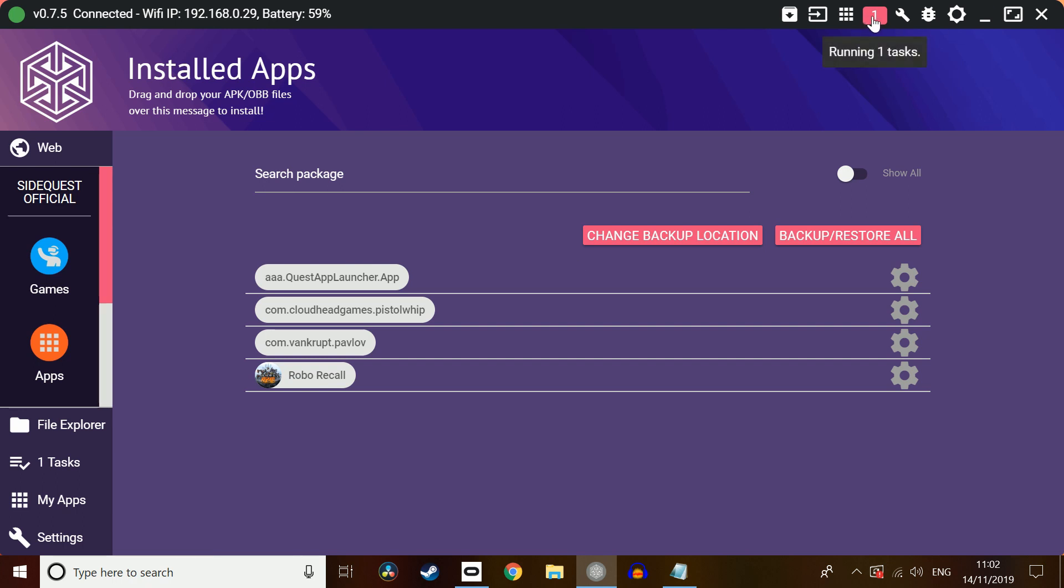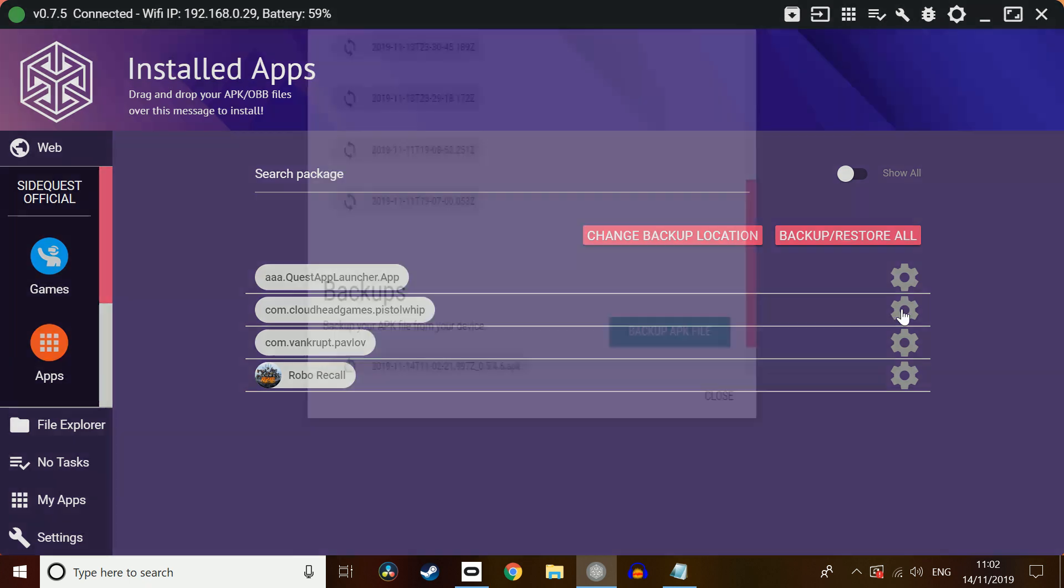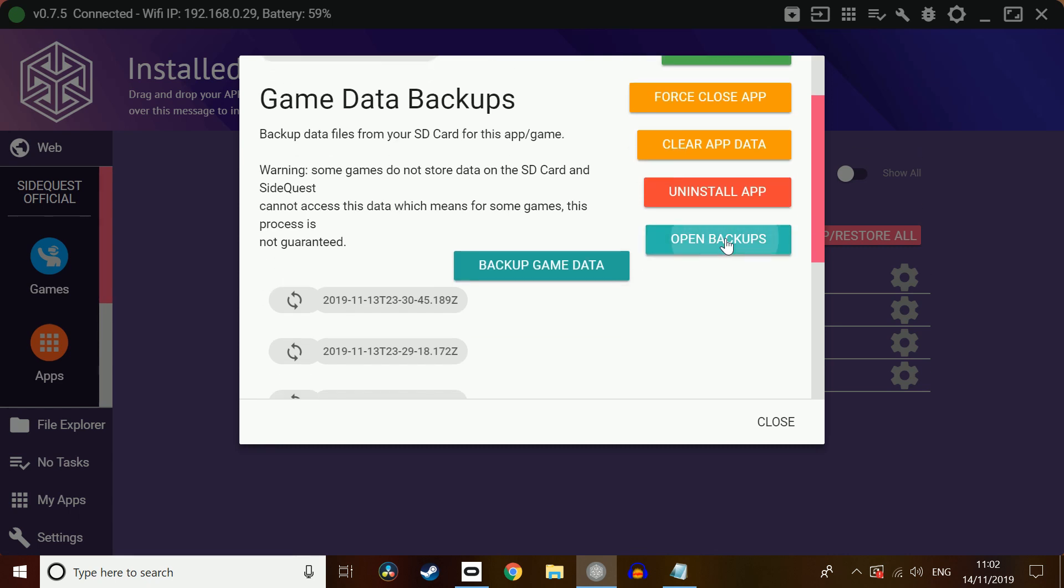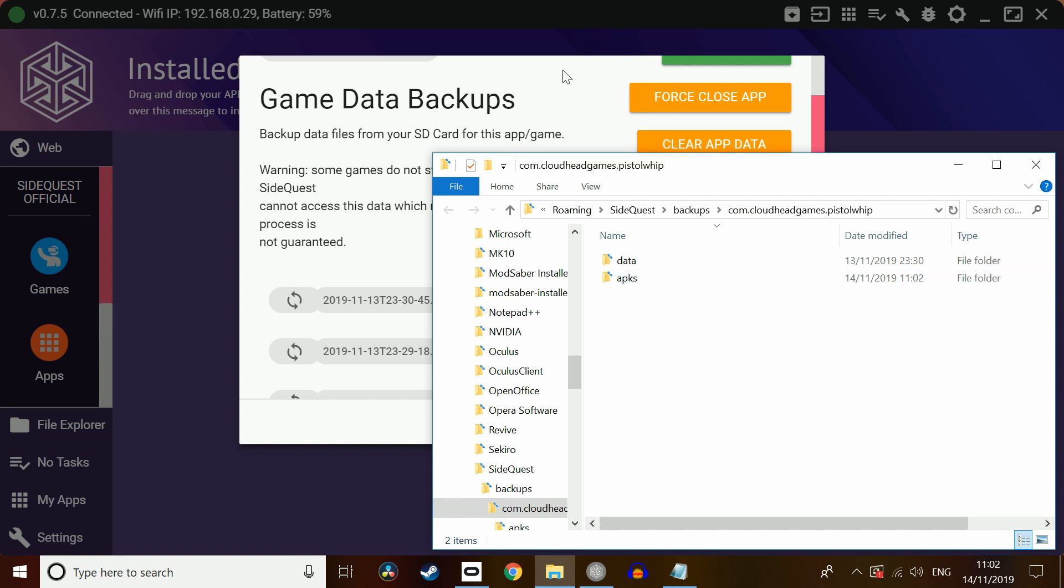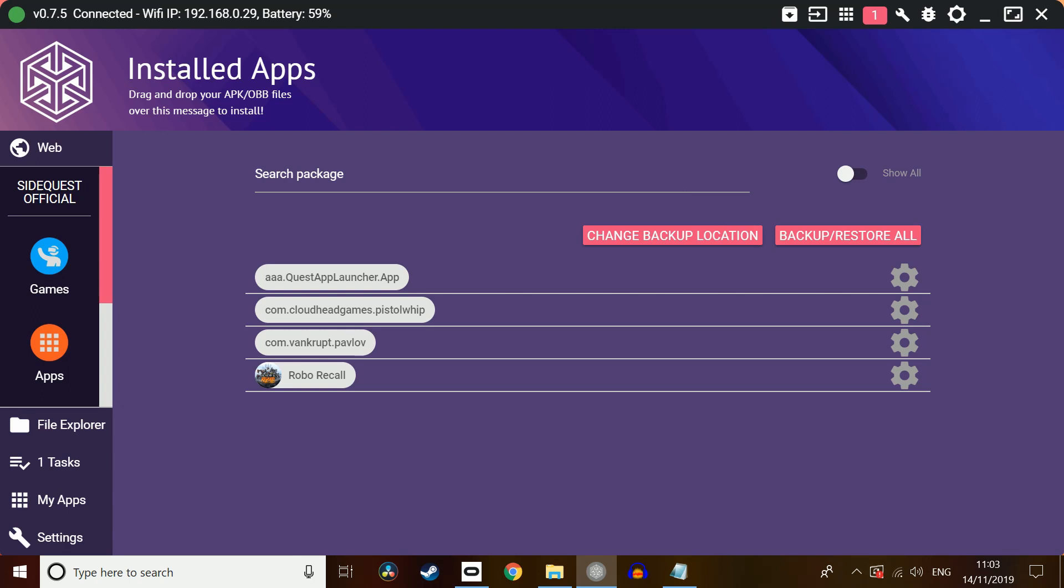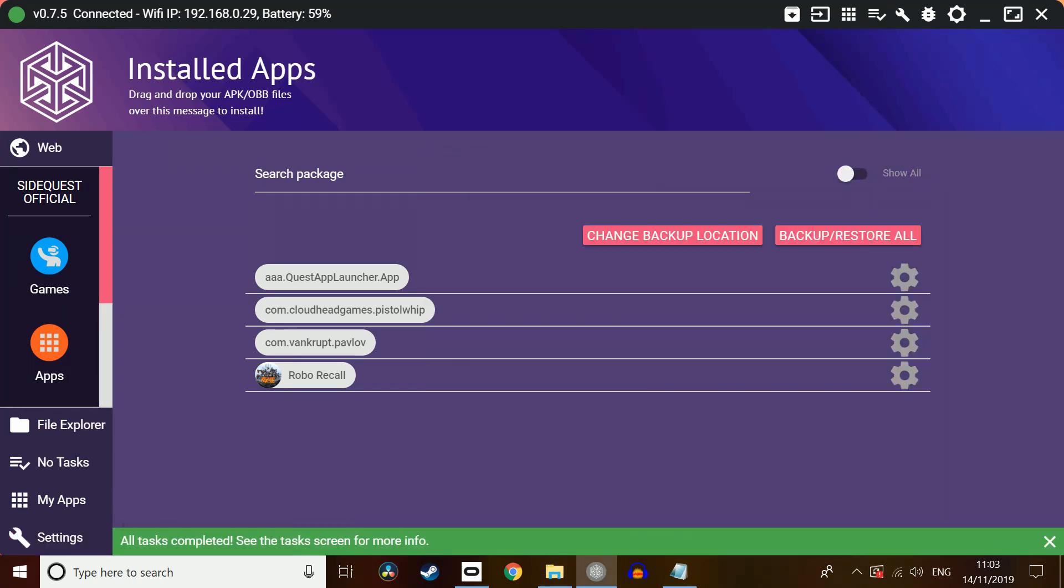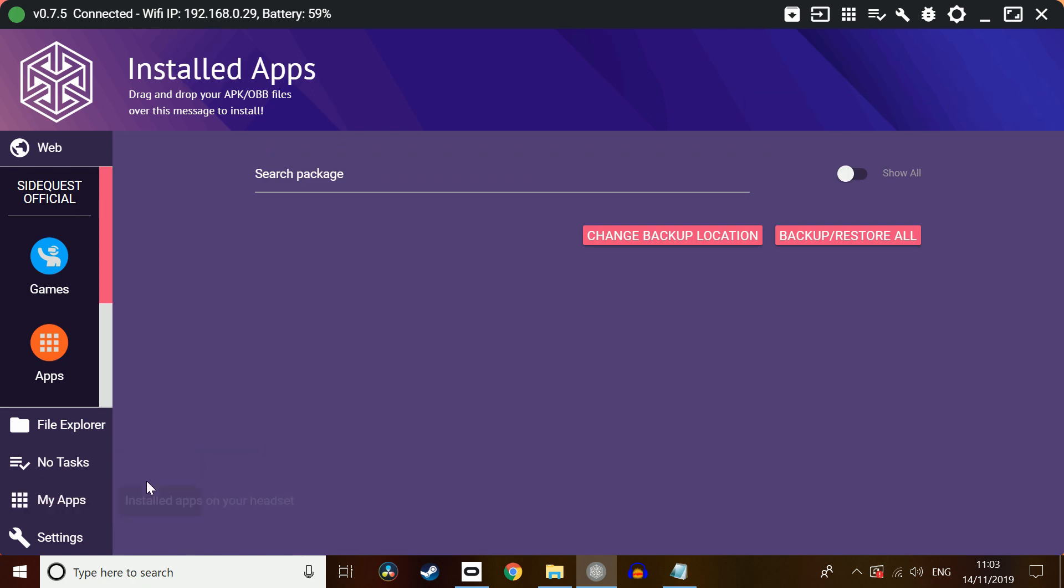Also keep an eye on the running task there. There we've got all tasks complete. So what we're going to do now, now we've backed up the APK. We're going to go in. We're going to click Open Backups. That's going to open up a new folder and we've got APKs there. Then we're going to go back and we're going to uninstall Pistol Whip. When I've been installed, you'll see that there. Quickly go back and refresh that. There we go. It's no longer on our Quest.